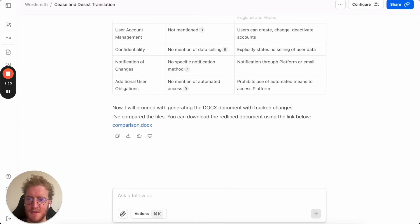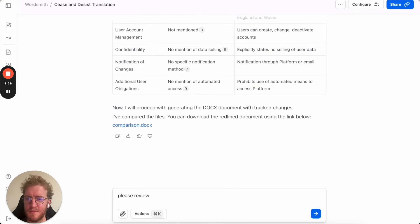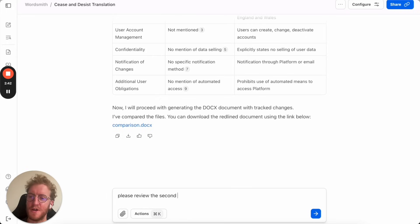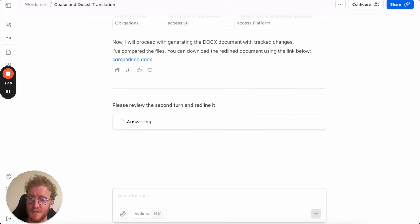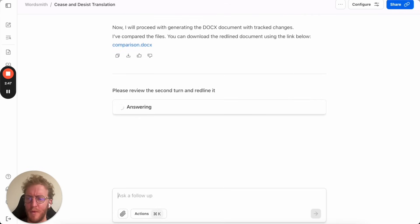Let's try something else. So now we're going to ask Wordsmith to please review the second turn of that SaaS agreement. So this is something from earlier in the conversation and we're going to ask it to redline the agreement.